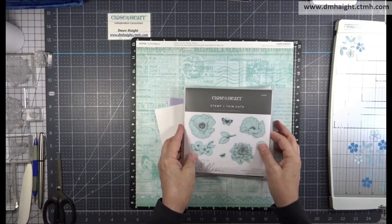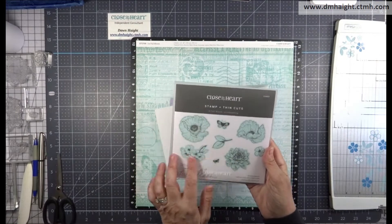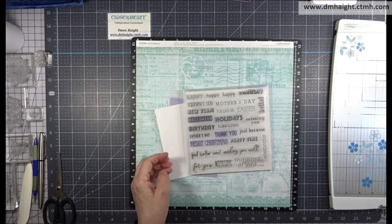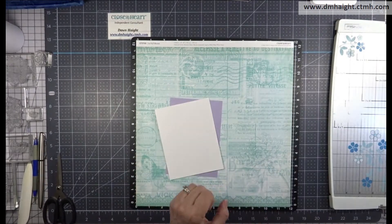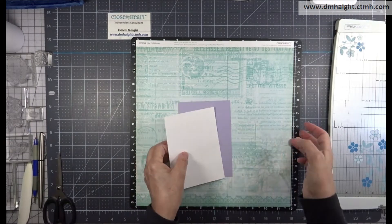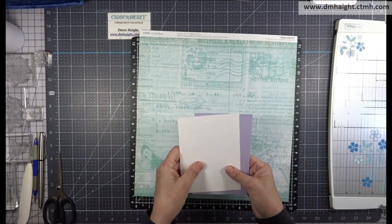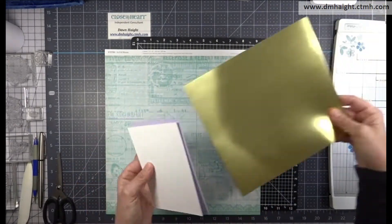This is the stamp set and I'm only going to use the stamps, not the thin cuts. My sentiment is from For All Occasions. I'm using some watercolor paper, wisteria cardstock, and gold foil paper.